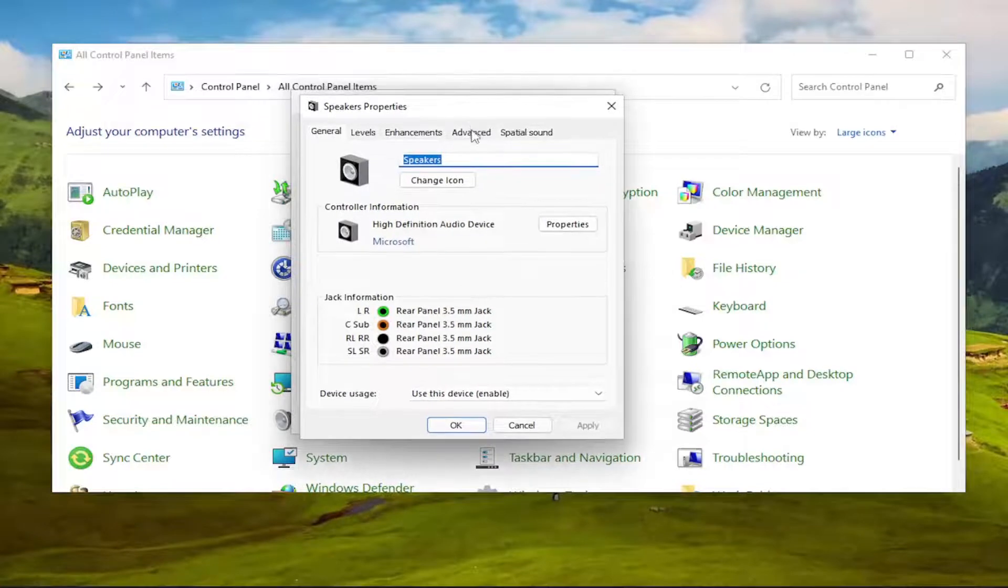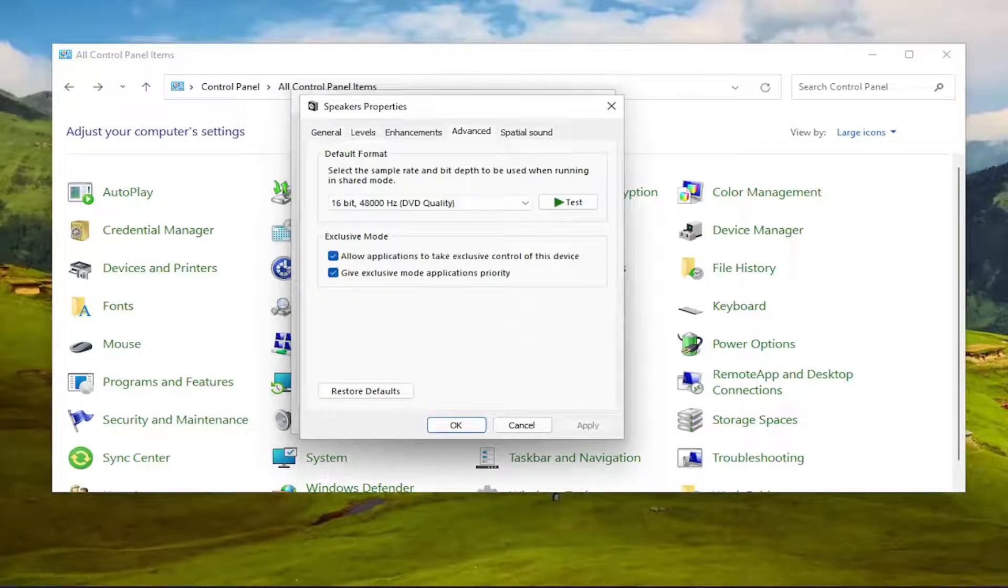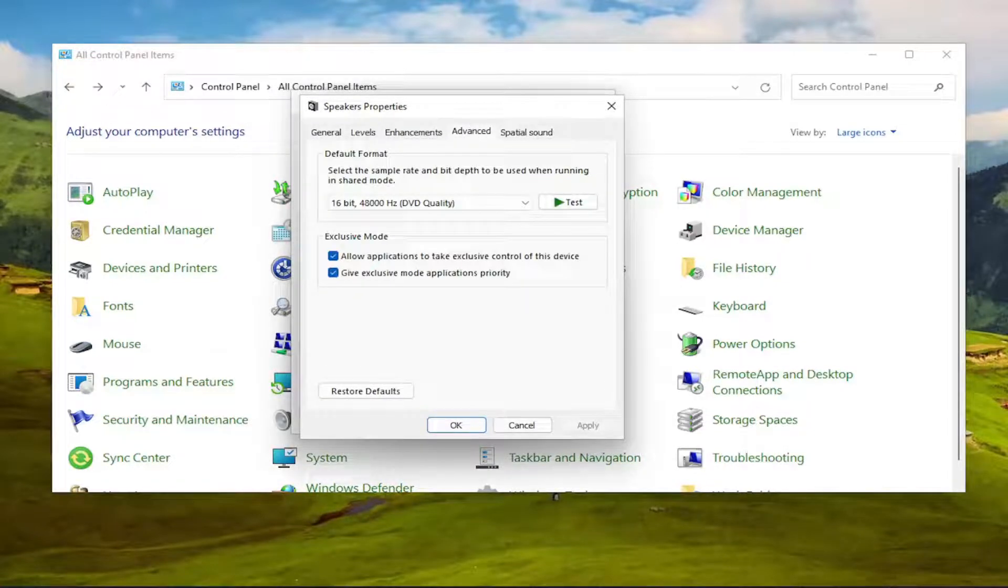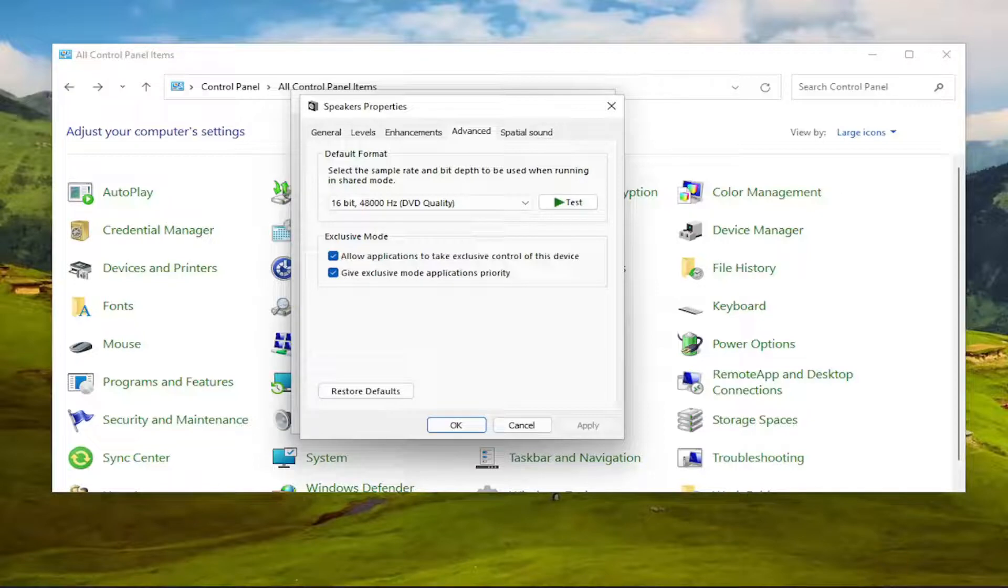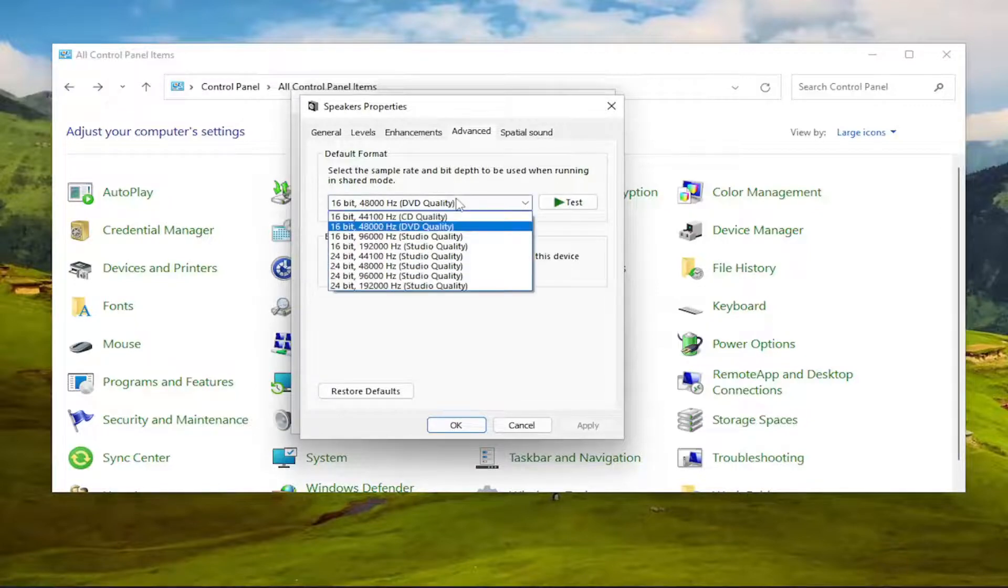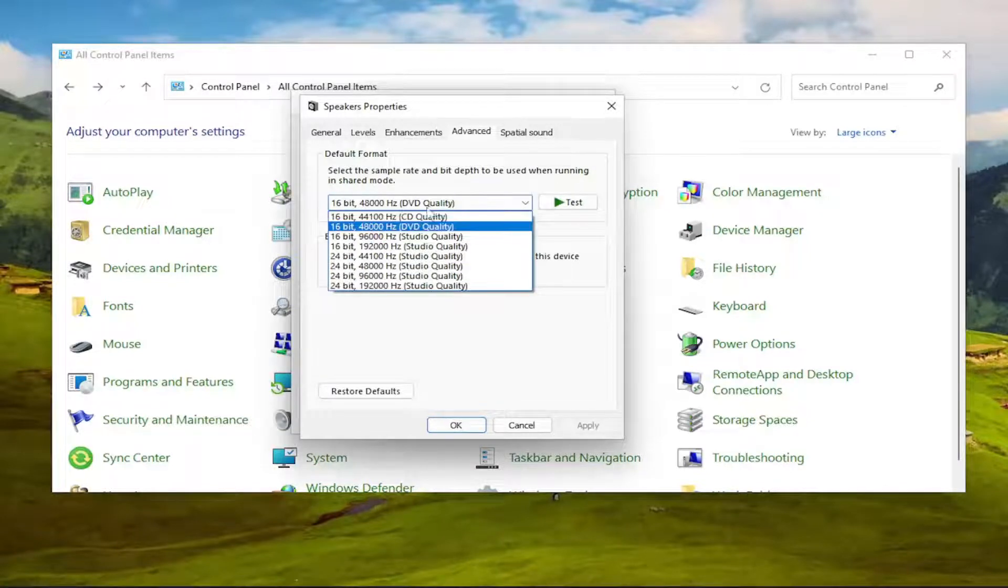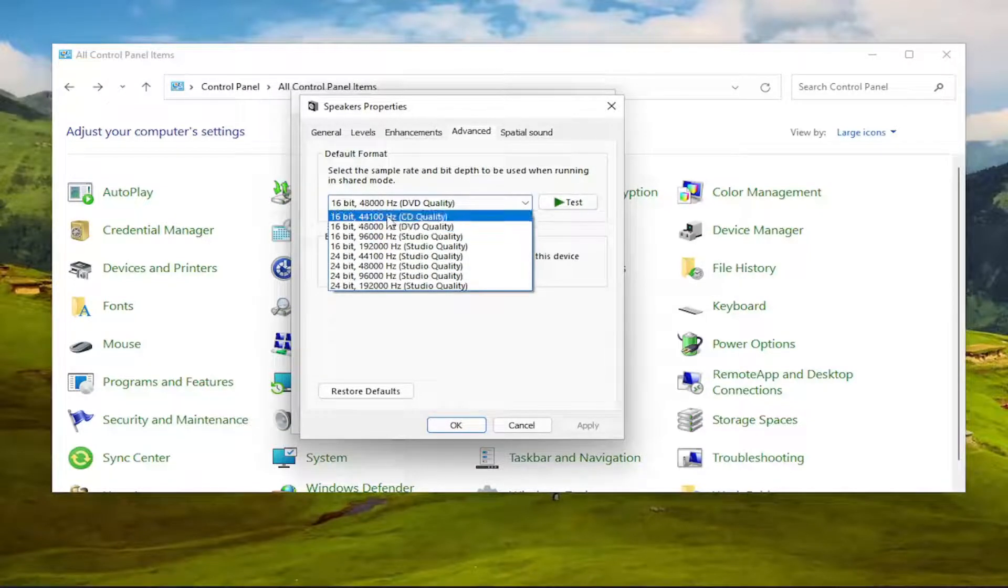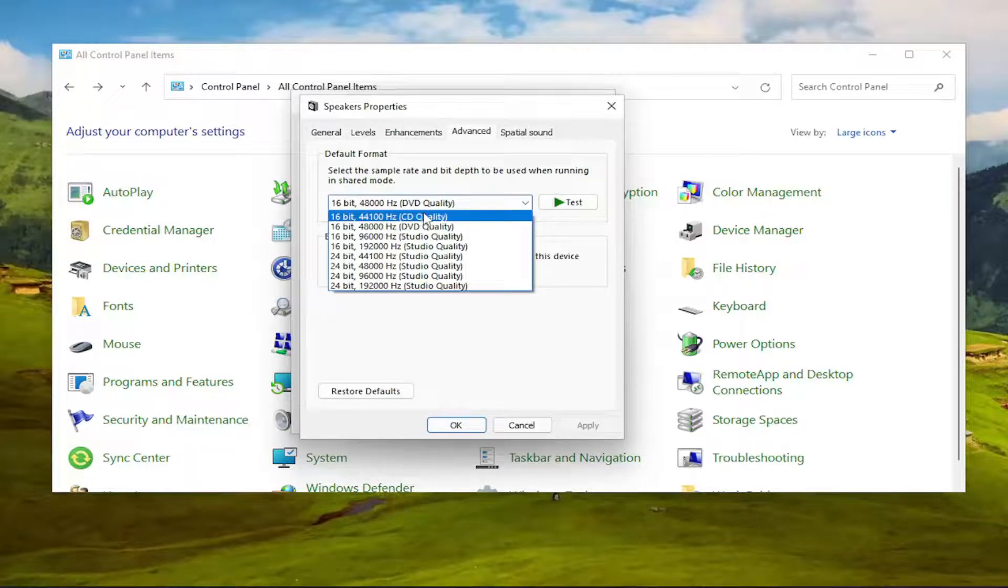Select the Advanced tab, and now there should be a drop-down underneath Default Format. You want to click inside this drop-down here. Set it to 16-bit, 44100 Hz, which is CD quality.